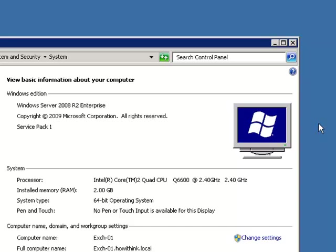The client access server handles those roles. So what happens if you have one exchange server and it goes down? Well then your clients are out of luck, nobody can connect. But if you have a CAS array then what happens is even if one server goes down, the end user doesn't see any difference whatsoever. They're still able to get through and check their mails and so on and so forth.